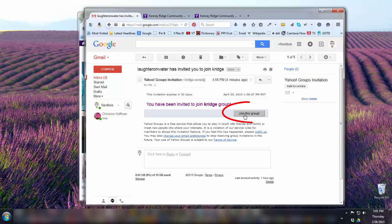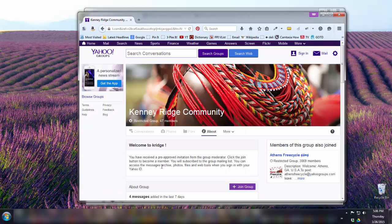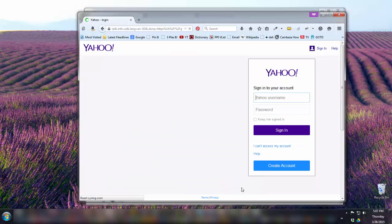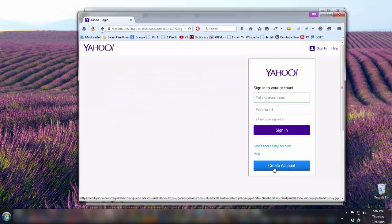I click 'Join this Group' and it says I've been invited — all I need to do is click the Join Group button. But I don't have a Yahoo account, so I need to sign in or create a new one. Since Nerd Bob doesn't already have a Yahoo account, I'm going to create an account.